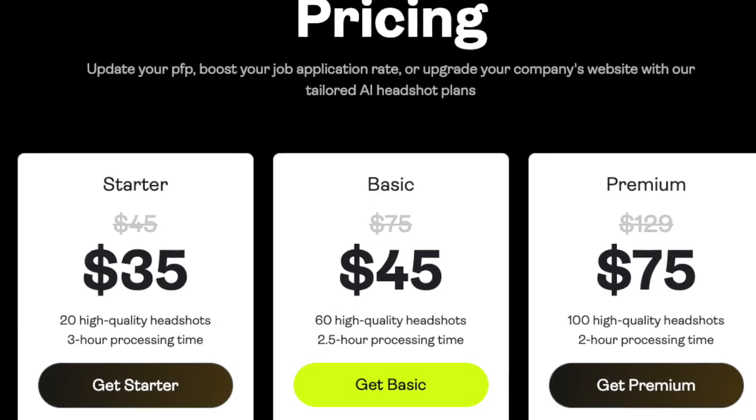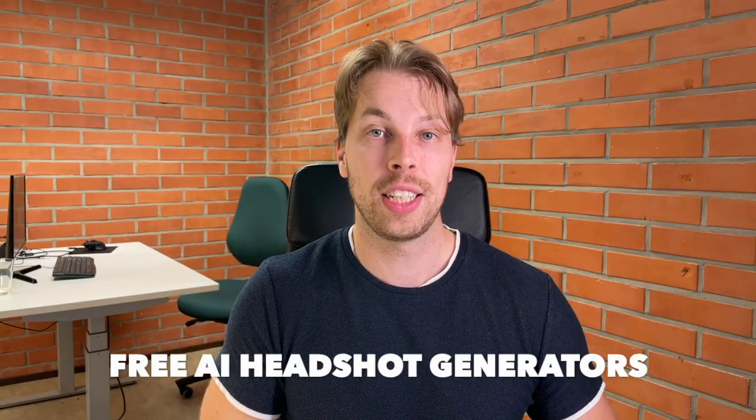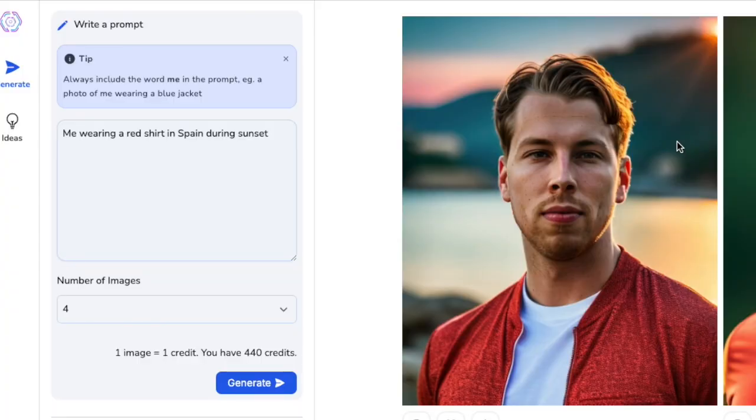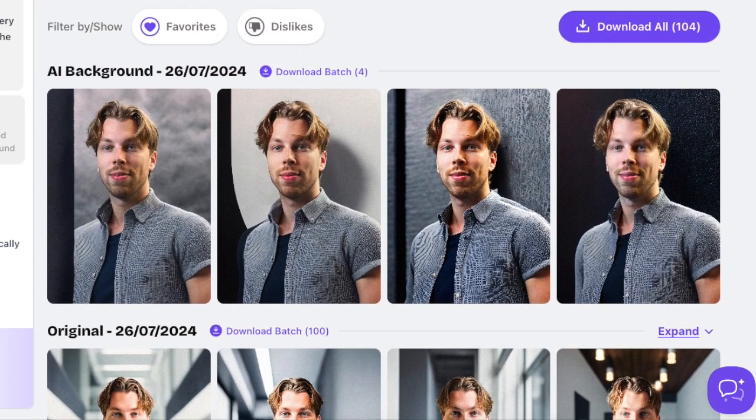AI generated headshots are awesome but usually they come with a high price tag. In this video I want to show you the best free AI headshot generators. Also at the end of this video I will show you my absolute favorite paid AI headshot generators. I have left links to every single one of these products in the description, so without wasting any more time let's dive right into it.